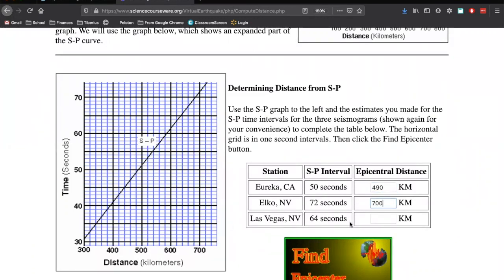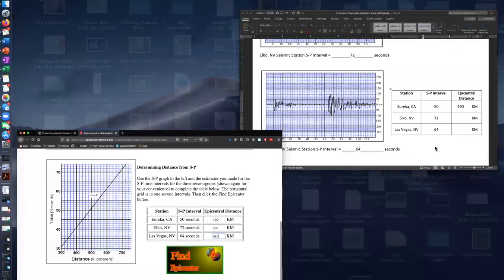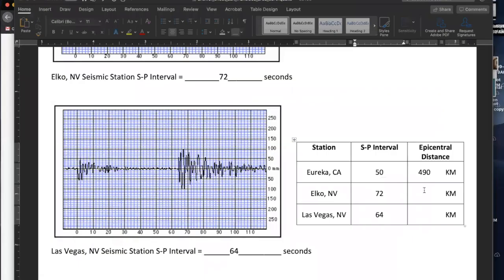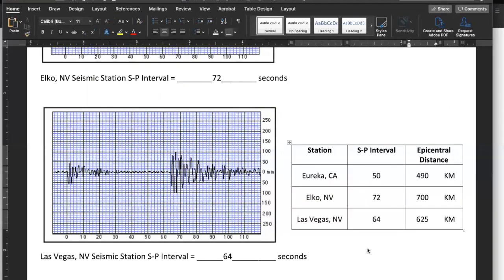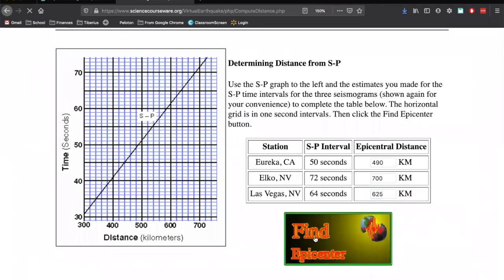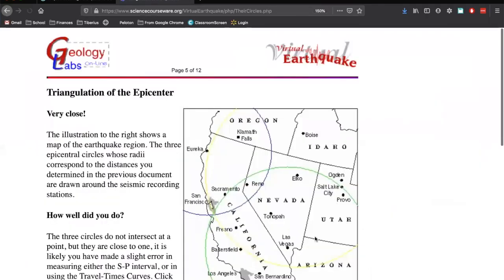And lastly, Las Vegas, Nevada, 64. So we have 60, 1, 2, 3, and 4. Go across. So here's 600. This is 620. Remember, each of these are 20. This is a little bit past that. It's not quite 630. 630 would be right in the middle. So let's say 625. Again, make sure you wrote down those values there. We have 700 for Elko and 625 for Las Vegas. And now you're just going to click on Find Epicenter.